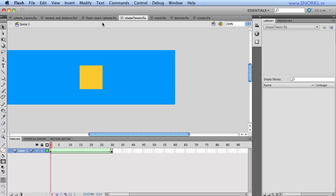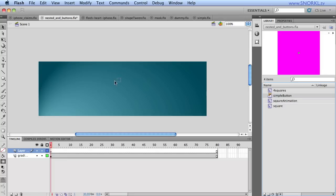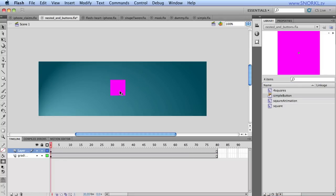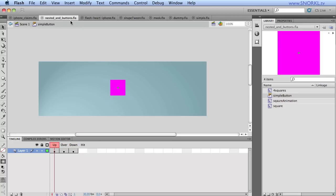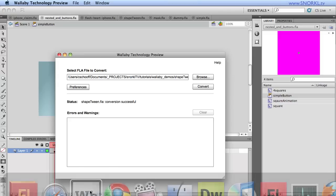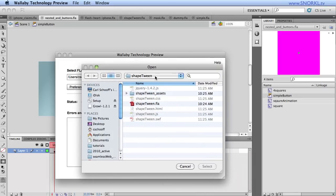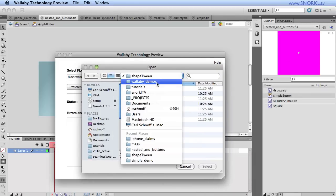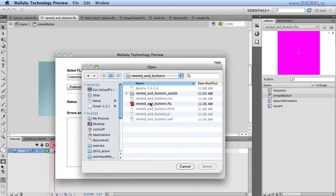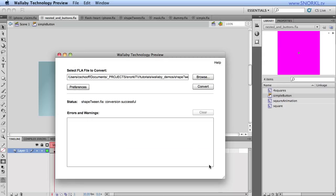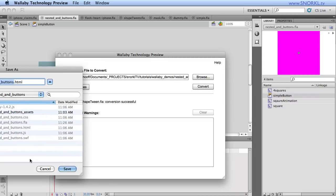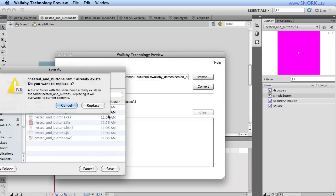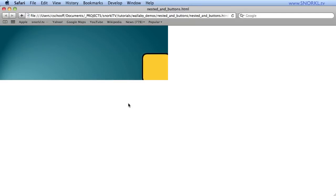Now, inside of nested and buttons, let me just show you quickly that you can have a simple button. So this symbol right here, if I double click on it, we have an up, over, and down state. And if we go to save this FLA, you always have to save your FLA first. Let's go back to Wallaby, and we're going to browse inside of my Wallaby demos folder for nested and buttons. And that's the FLA I want to choose. Hit convert. And again, we're going to save and we're going to replace.